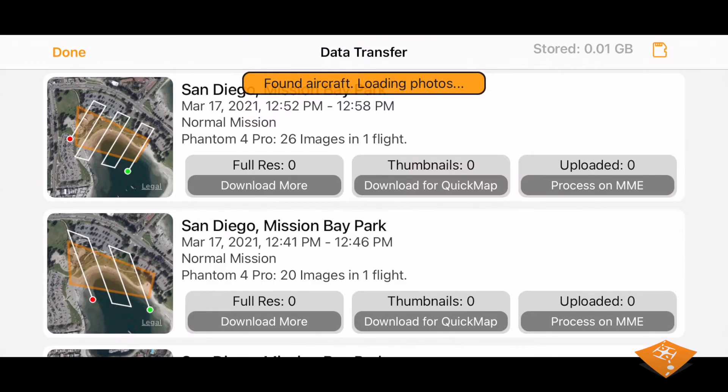Wait for the aircraft to connect and for the photos to parse, and the entries will update where possible to be able to download the data associated with each specific mission.